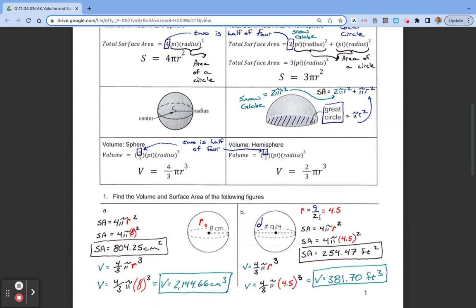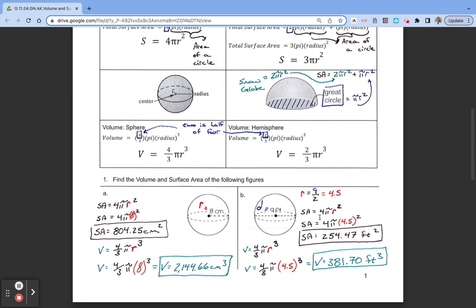Let's take a look at a couple of examples. For Example 1A, first we want to find the surface area. We pull the equation: surface area equals 4 times pi times r squared. Our radius is 8, so we substitute in: 4 times pi times 8 squared, and we get an approximate value of 804.25 centimeters squared.